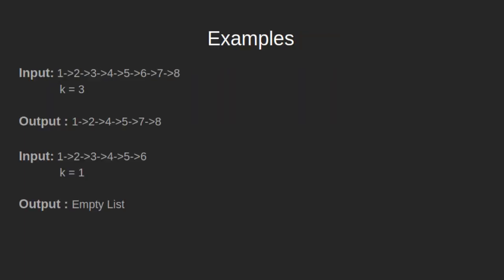Let's see some examples. In the first example, we have a linked list 1, 2, 3, 4, 5, 6, 7, 8 and k is given as 3. That means we have to remove every 3rd node of the given linked list—the 3rd, 6th, 9th, and so on.